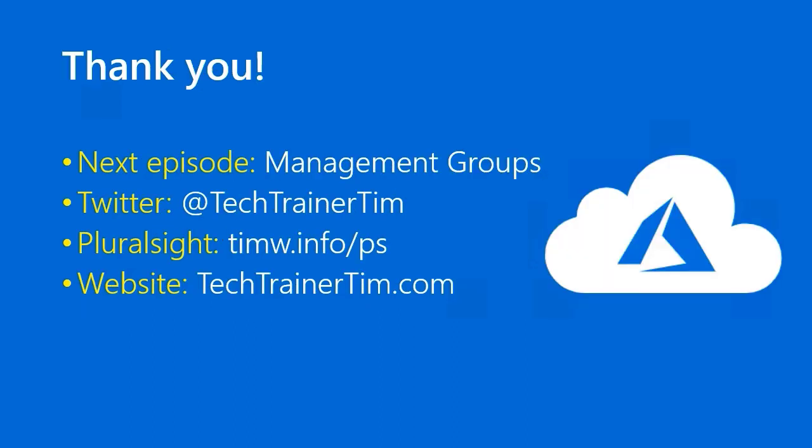Well, another lesson down. Our next lesson is on Azure Management Groups. In the meantime, you can follow me on Twitter at Tech Trainer Tim, view my Pluralsight courses at timw.info/ps, or visit my website techtrainertim.com. Thanks again. I'll see you in the next lesson.